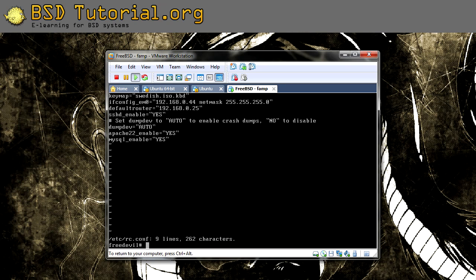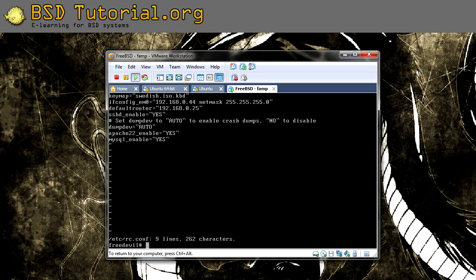Now we should start the MySQL server. You do it by running: /usr/local/etc/rc.d/mysql-server start.